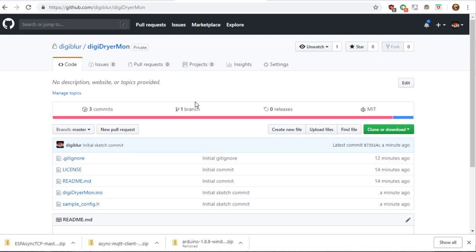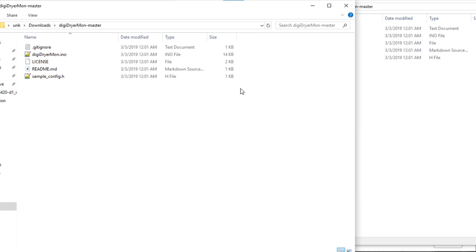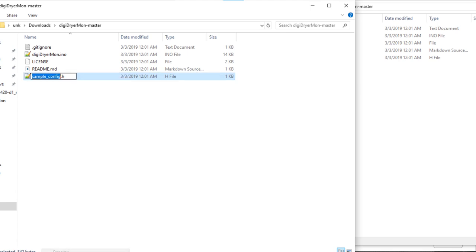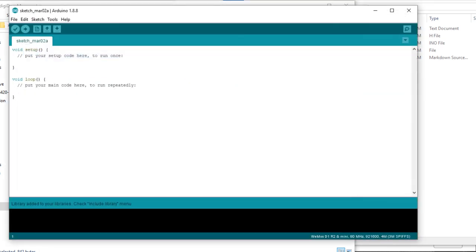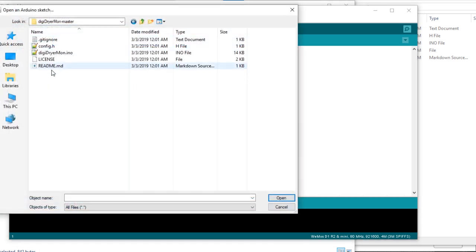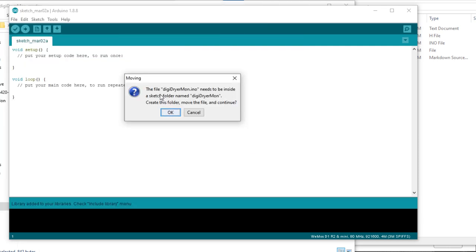Next, you'll need to download the DigiDryerMon code from GitHub. Click the green Download link. Download Zip. You need to extract that to a folder and rename SampleConfig to JustConfig. Go back to Arduino IDE, the File, and Open, and Browse to the folder you were just in. You'll open DigiDryerMon.ino. Hit Open. If you get this message, it needs to be inside a Sketch folder named DigiDryerMon. Hit Create this folder. Hit OK.